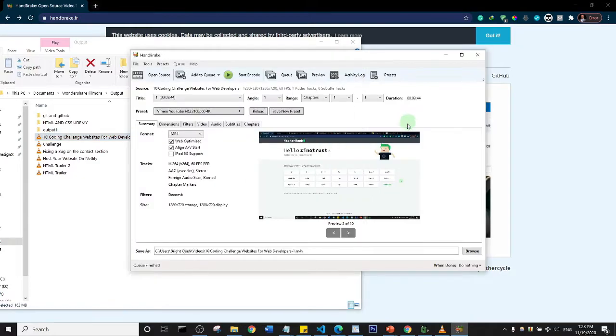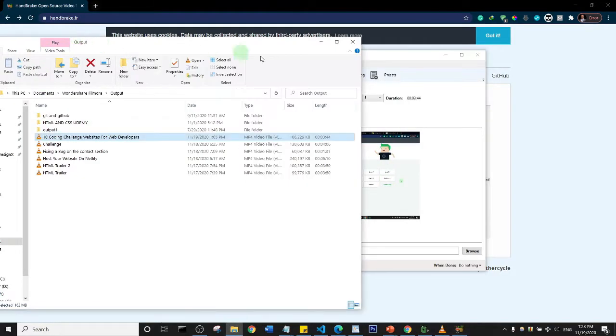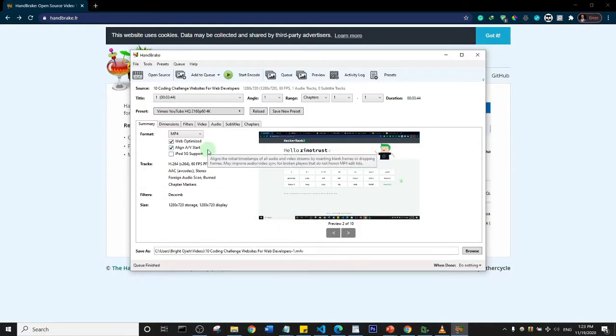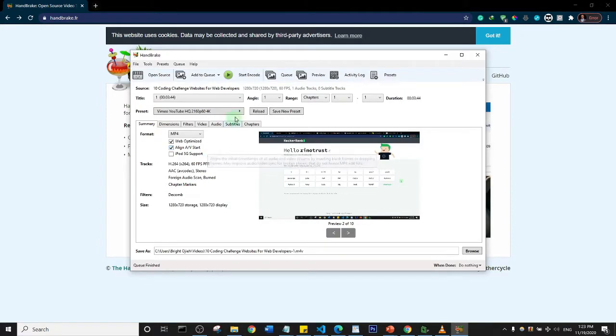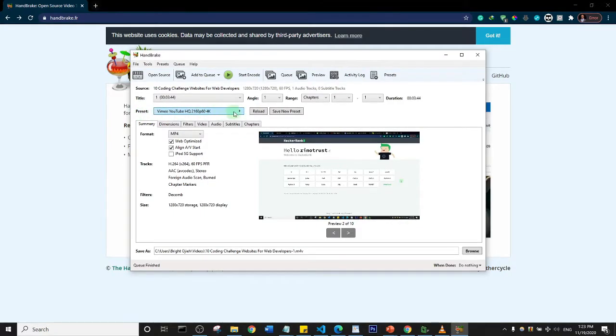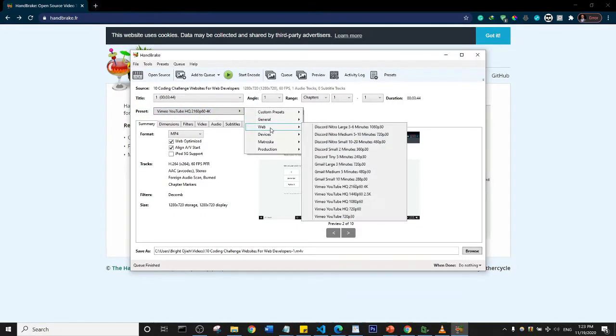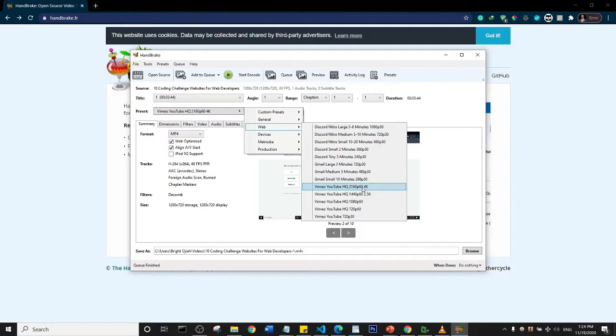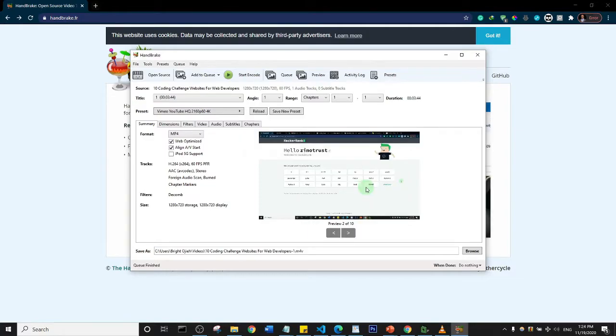This is the file, 166 megabytes. What I'm going to do is I'm going to set the properties to compress this file. I'm going to click on this preset and I'm going to choose Web, and then I'm just going to come down to YouTube HQ 2160p60 and 4K and I'll select that.